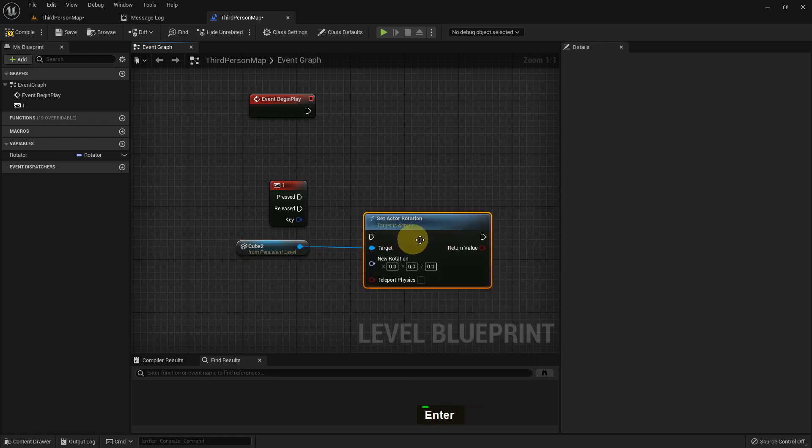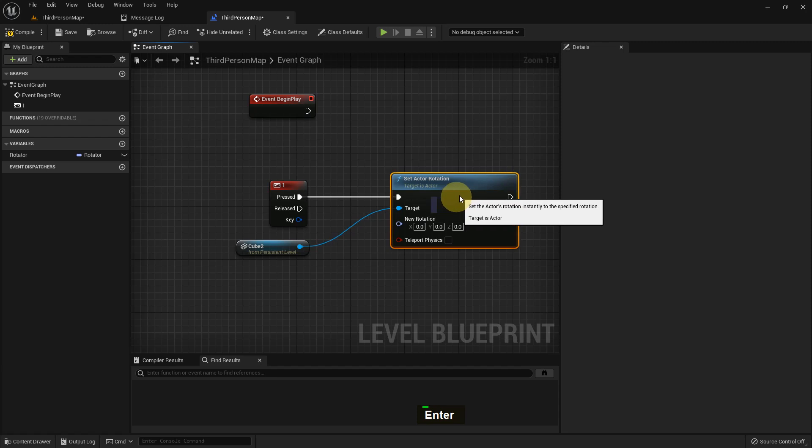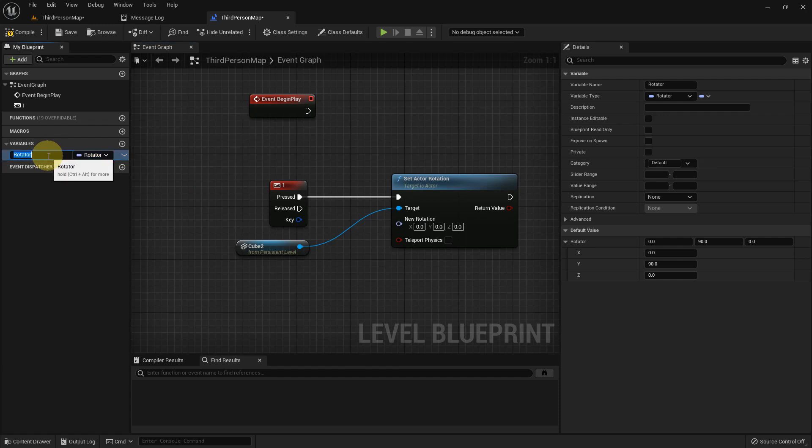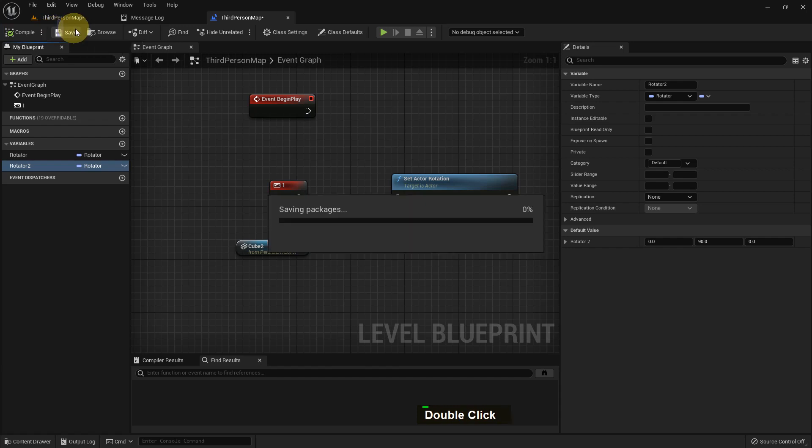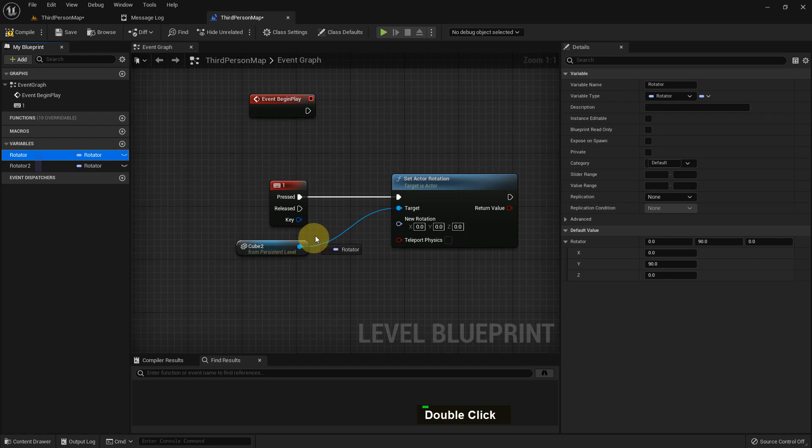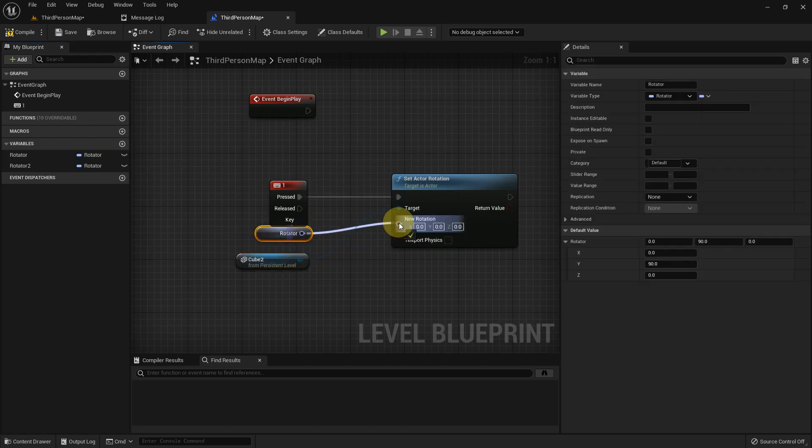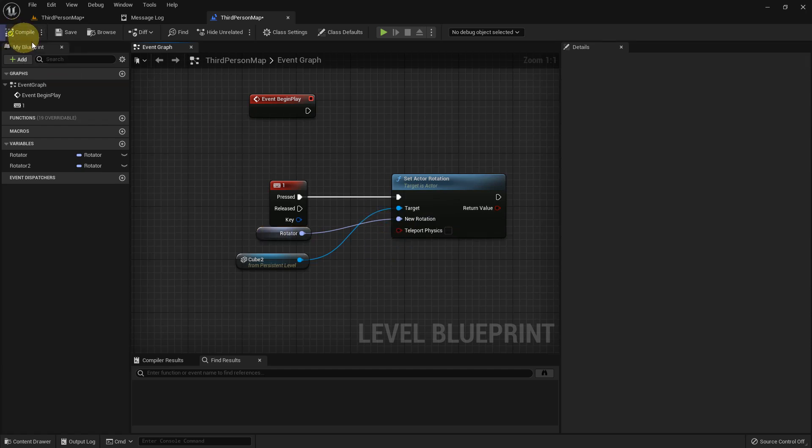Then set actor rotation. If we press we can change the rotation - there is a 90 value. And I just duplicate it, I make Rotator 2. Compile and save. And I make it zero. I add it - it says get - and I add the value to set actor rotation. I compile and save.